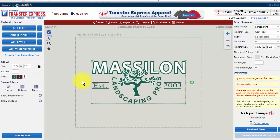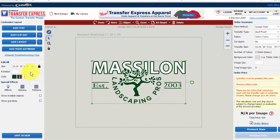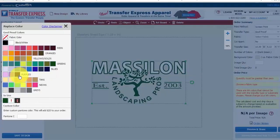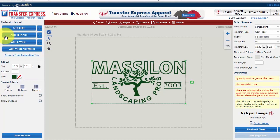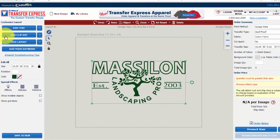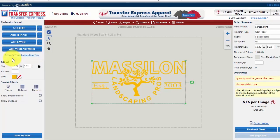For spot color artwork for screen printed transfers, select the color that you would like printed. Files that are uploaded as PDFs containing vector artwork are able to have their colors changed on the screen. If you have full color artwork for digital transfers, you will not need to color code your artwork — it will be printed as is.